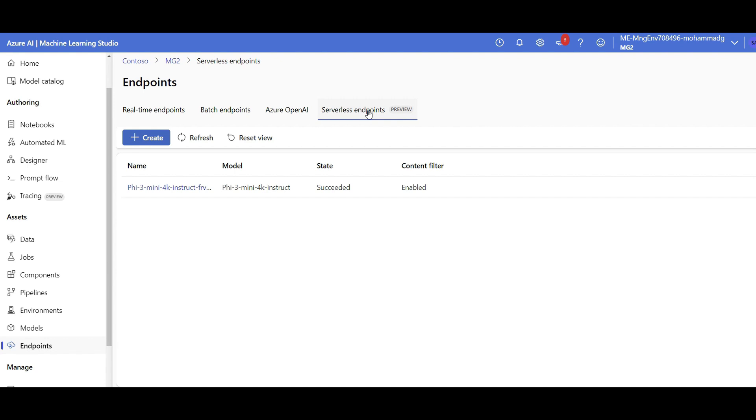I can pay as I go, not paying for a continuous virtual machine running 24/7. So great choice. I click on create. It is asking me the list of models. Some models are available for serverless.